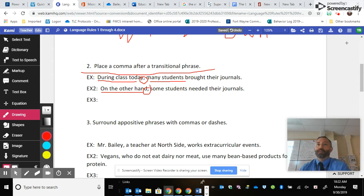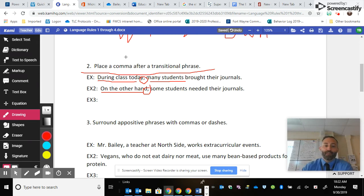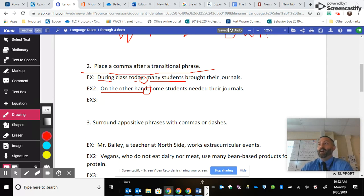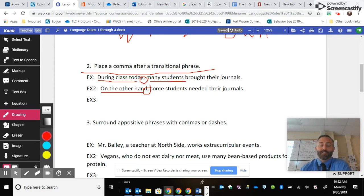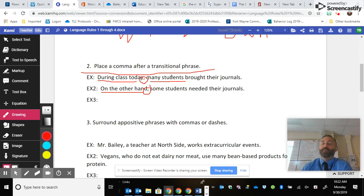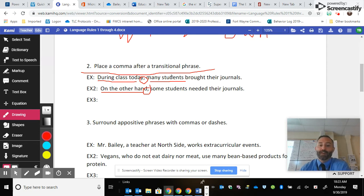One of the rules about modifying phrases you will be tested on on the SAT has to do with this: if you have a modifying phrase like 'during class today,' on the other side of the comma is where the object that it's modifying should appear. On the SAT, they'll put a very long modifying phrase to start a sentence, then what's on the other side of the comma won't be the thing that's being modified.